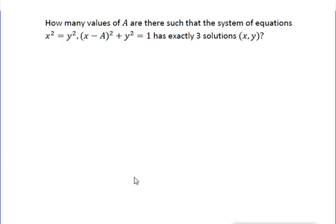In this problem, there really are two good solutions. If you're going to have three solutions to a system of equations, you've got to think about what that means, particularly given the x squared equals y squared part of the system.